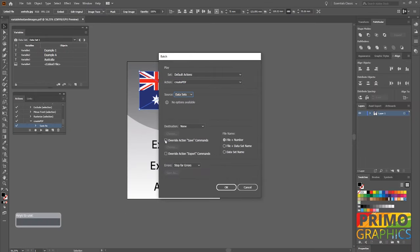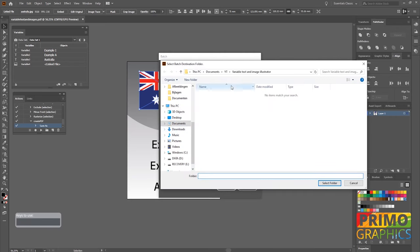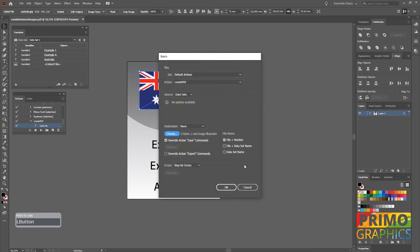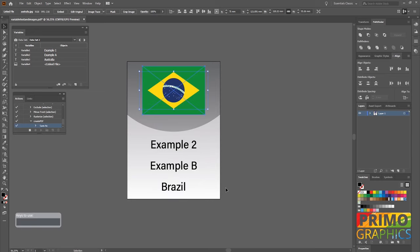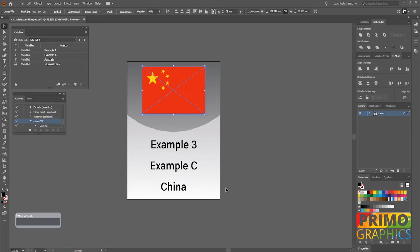After that we're going to select override action save commands and choose the folder we want to save it in. Here we can select the file name that Illustrator will give to the export of the data sets. After you choose one, click OK and Illustrator will start to repeat the save as PDF action on all your created data sets.